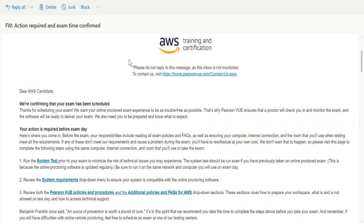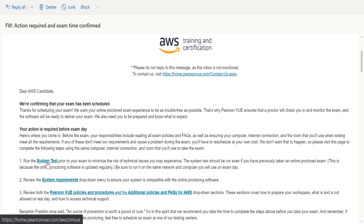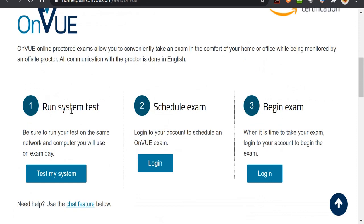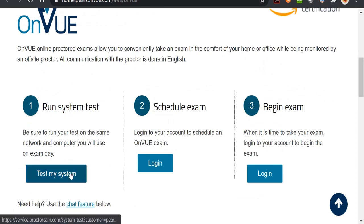You will receive a mail similar to this once you schedule your exam, either two to three days prior or immediately after scheduling. In this mail they have provided the actions you need to do before your exam day and on your exam day. Before your exam you need to follow three steps: first, the system test; second, review system requirements; and third, review the policies and FAQs. We have already done step three, so now let's do step one — run the system test from the Pearson VUE homepage.